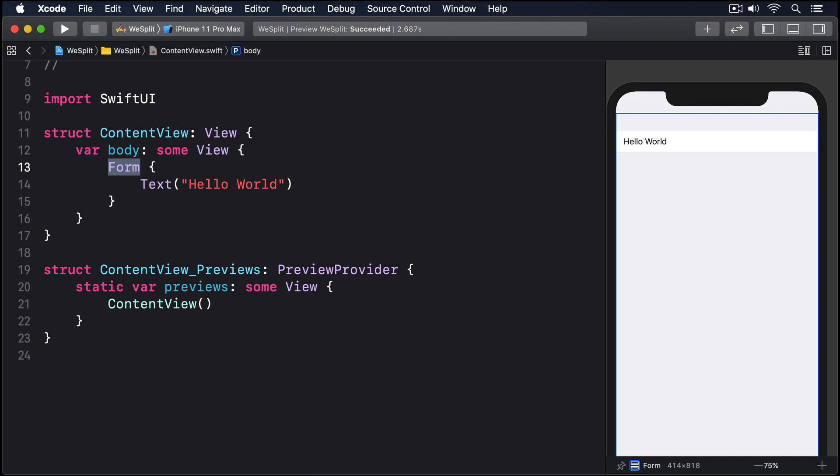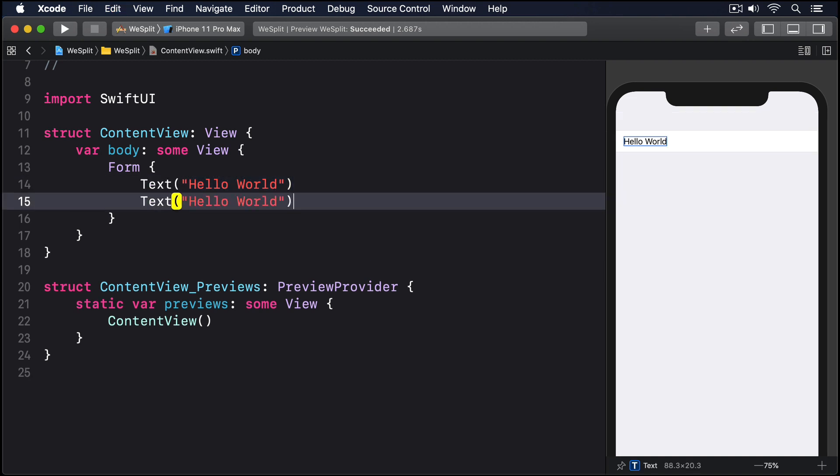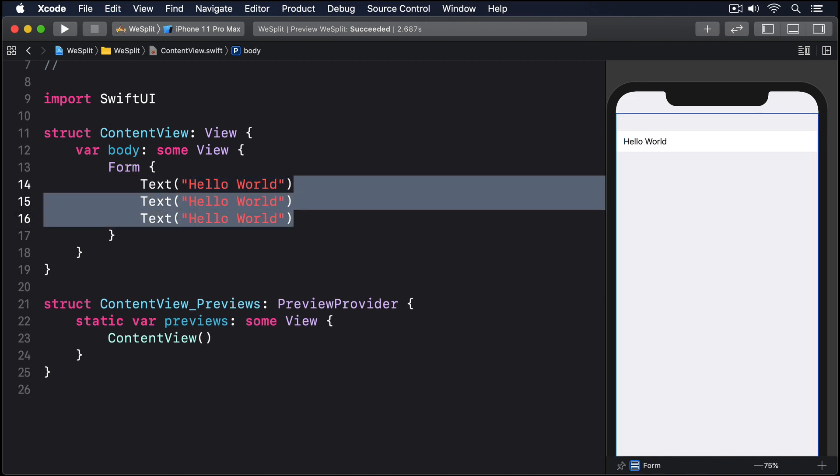What you're seeing here is the beginnings of a list of data, just like you'd see in the settings app. We have one row in our data which is a Hello World text, but we can add more freely and have them appear in our form immediately. So I'll copy that Hello World twice more.